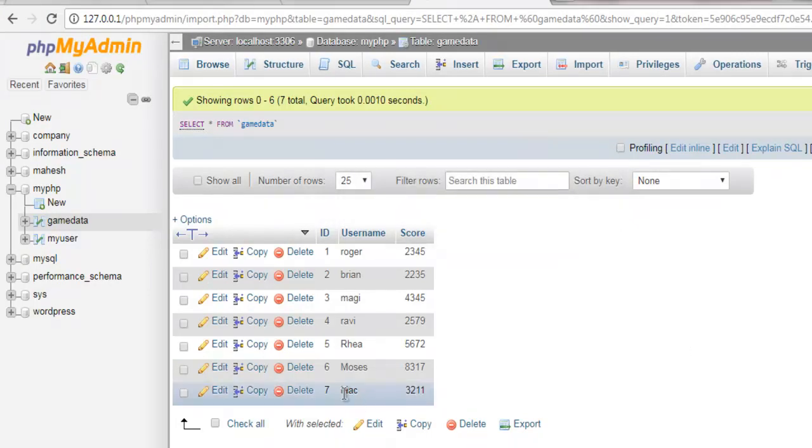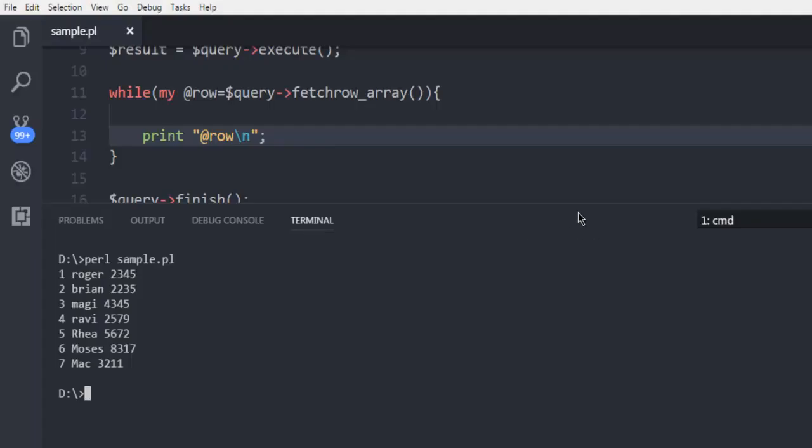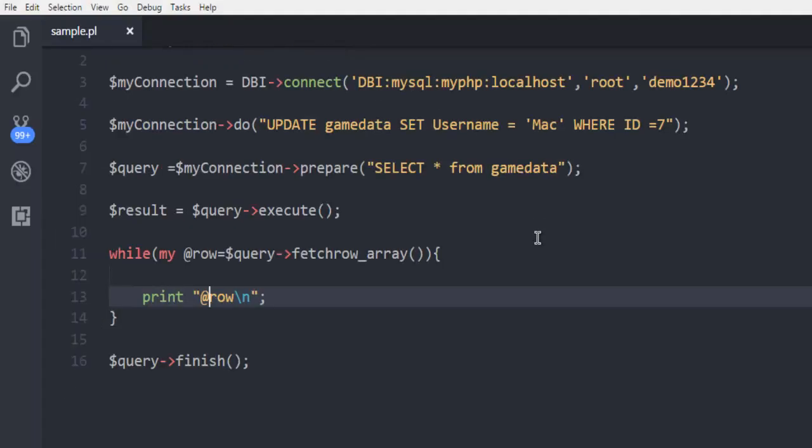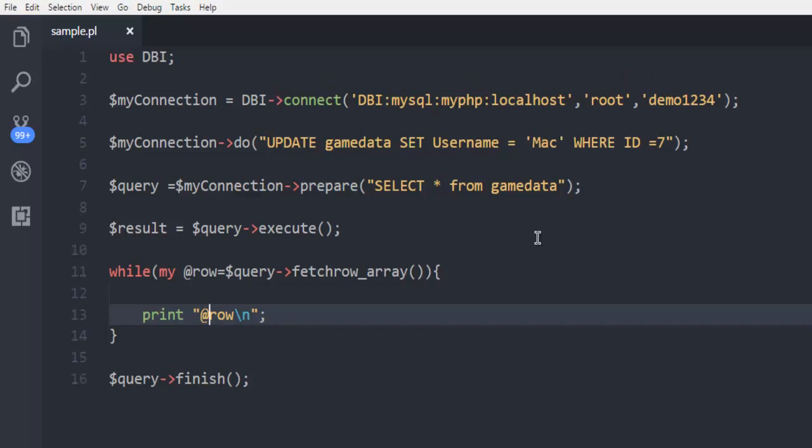So this was a short video on how to update a row within your MySQL database table and update a specific entry within that. In the next video I will show you how to delete a particular row from your database table.